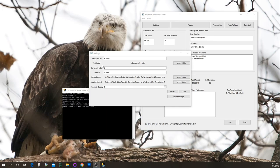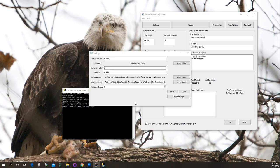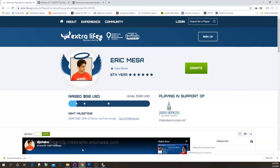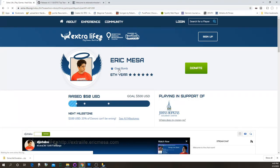The way this program works is it creates a bunch of text files representing things like how many people have donated, what the latest donation was, who the top donor is, and so on. They all go into whatever Text Folder you specify. I use Dropbox so that I can run the program on Linux or Windows and it updates the same files either way. You can put it in any folder on your system, and we'll use that later when setting up OBS and XSplit.